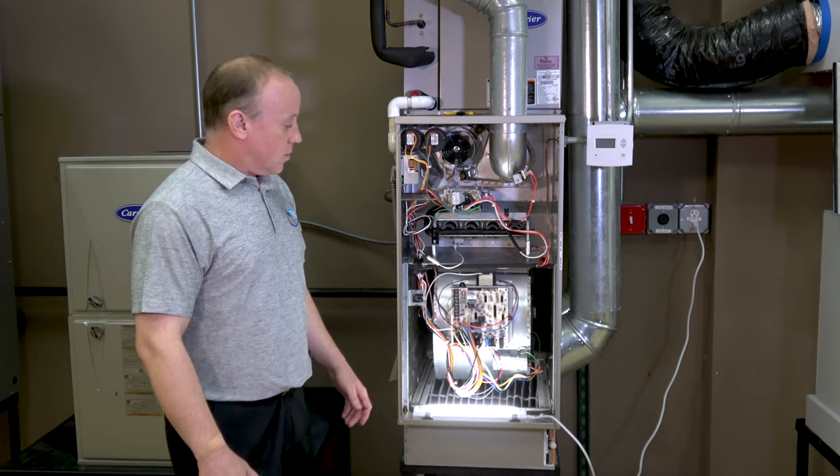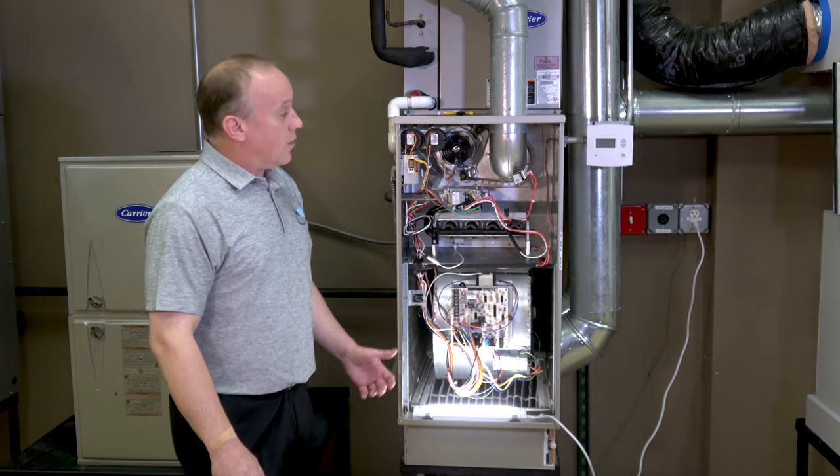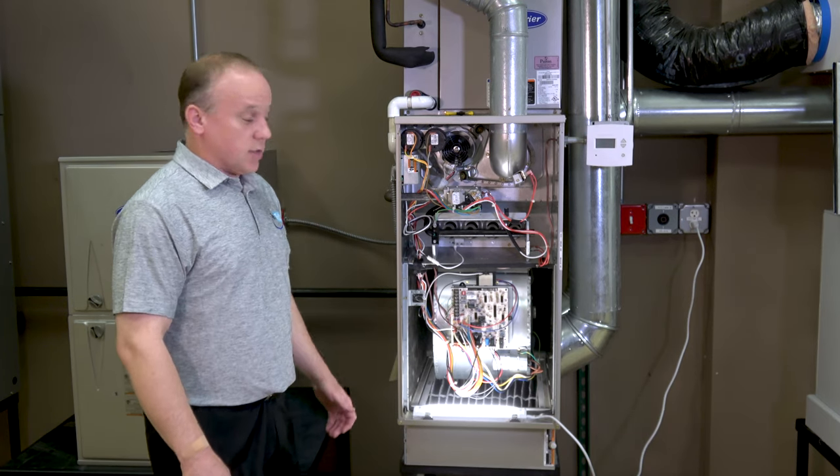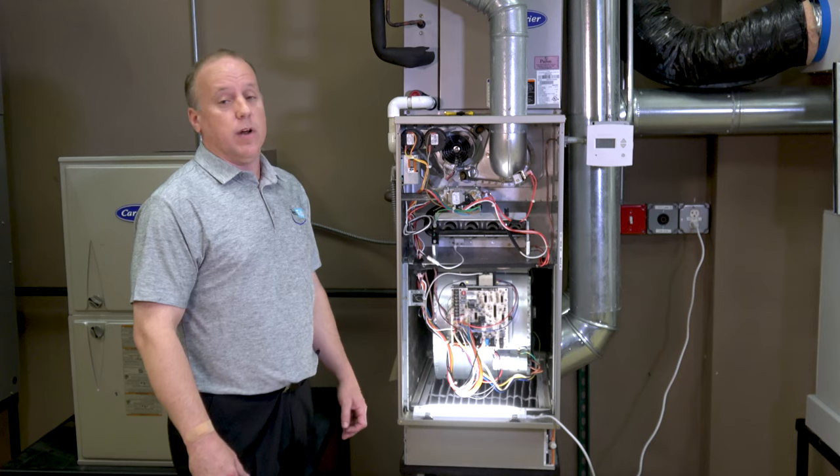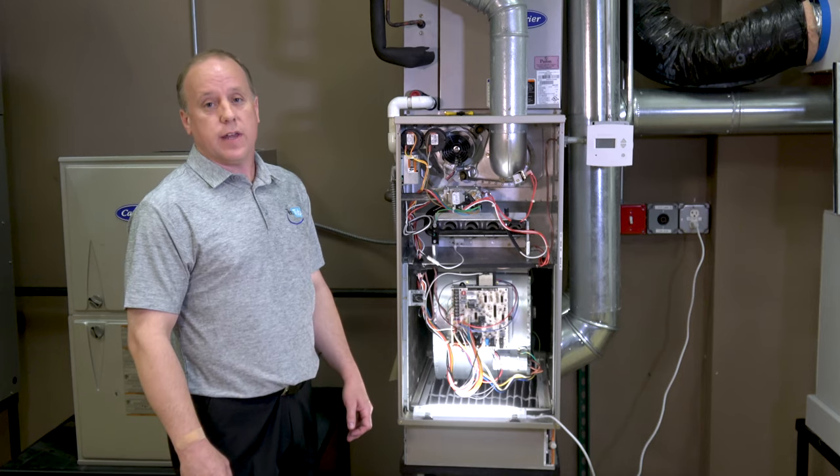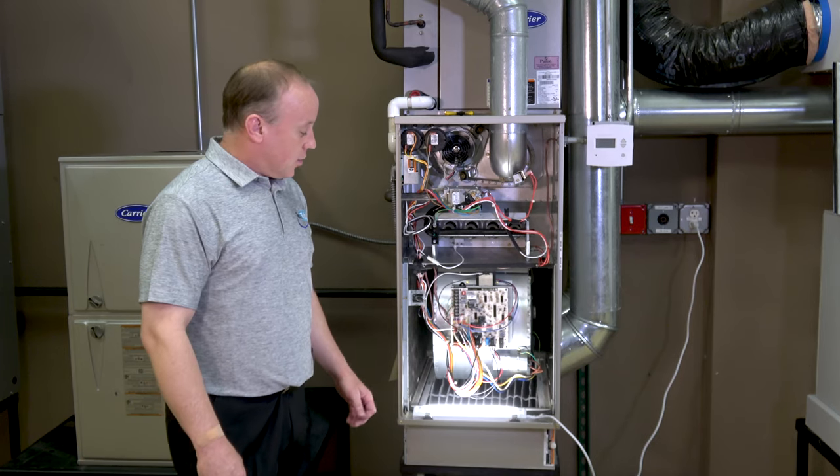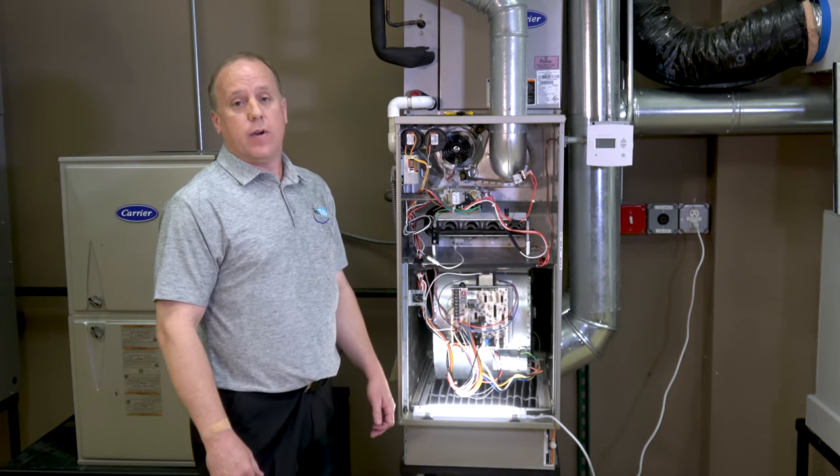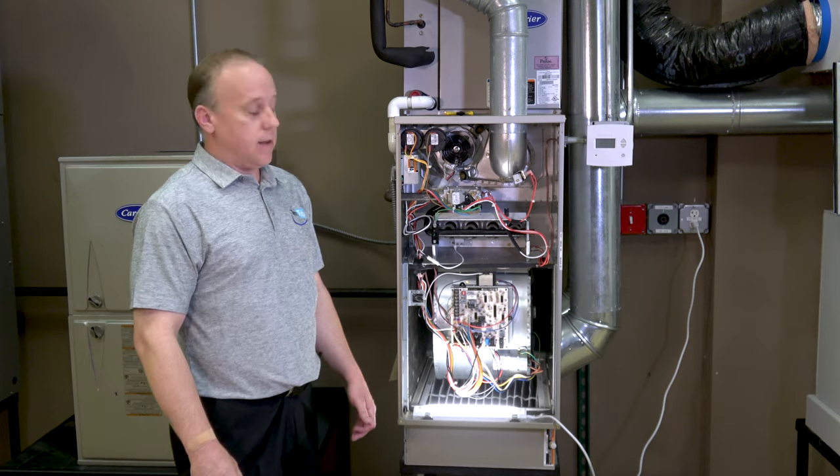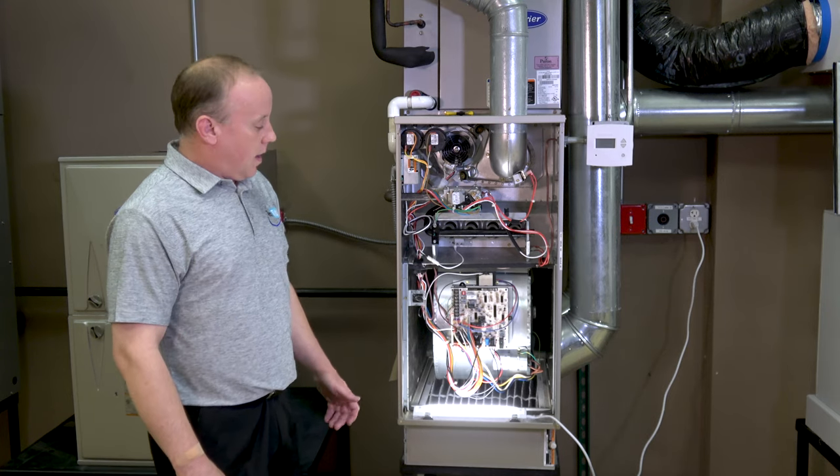This furnace we're dealing with today is a standard 80%. It's a two-stage furnace so we will have multiple speeds for the heat. You're going to have a high heat and a low heat setting on your speeds and then you will have your cooling speed.